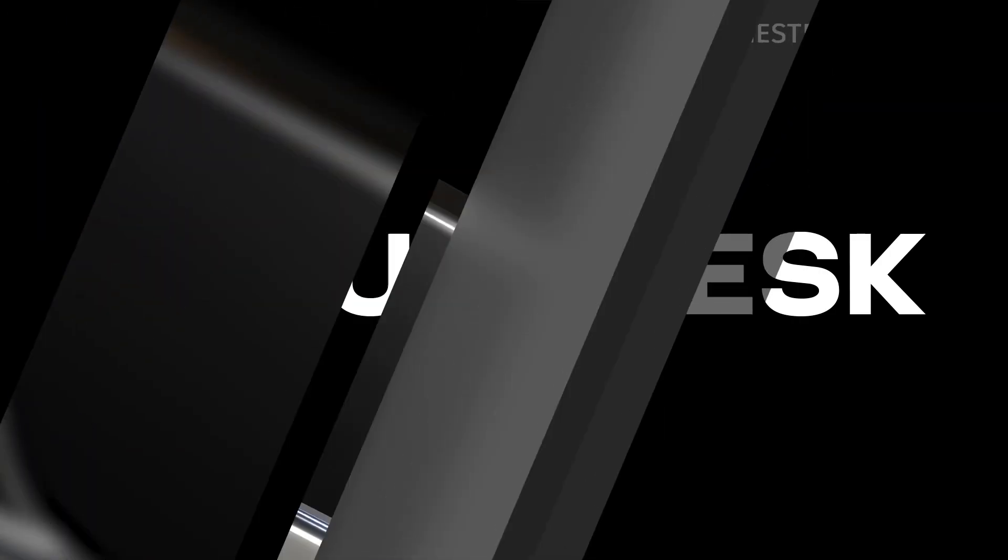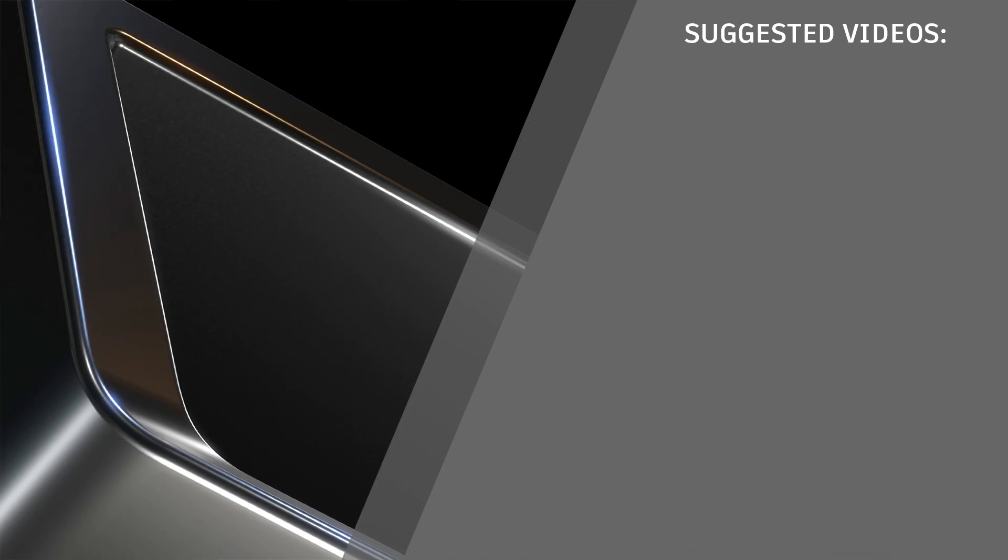Now you know how to use the new design advice in Fusion 360. If this tutorial was helpful to you, please like and subscribe to our channel.